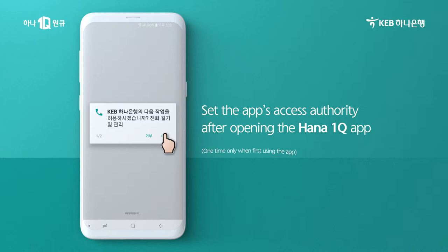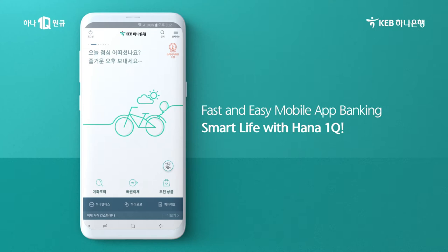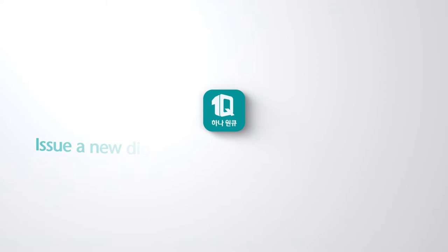Set access authority as permitted when opening the app for the first time. Welcome! The HANA 1Q app is now installed. Enjoy the smart life with fast and easy mobile banking in the palm of your hand. HANA 1Q.